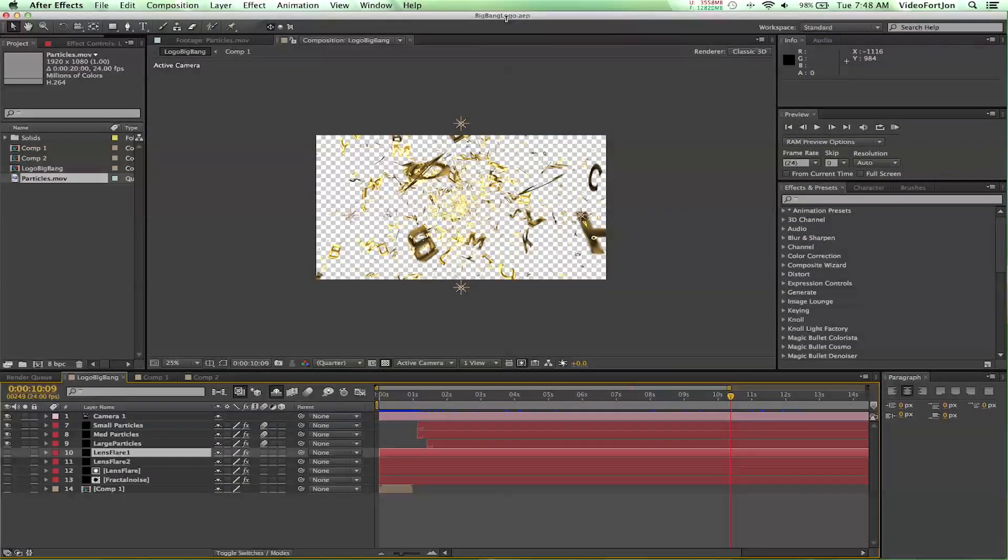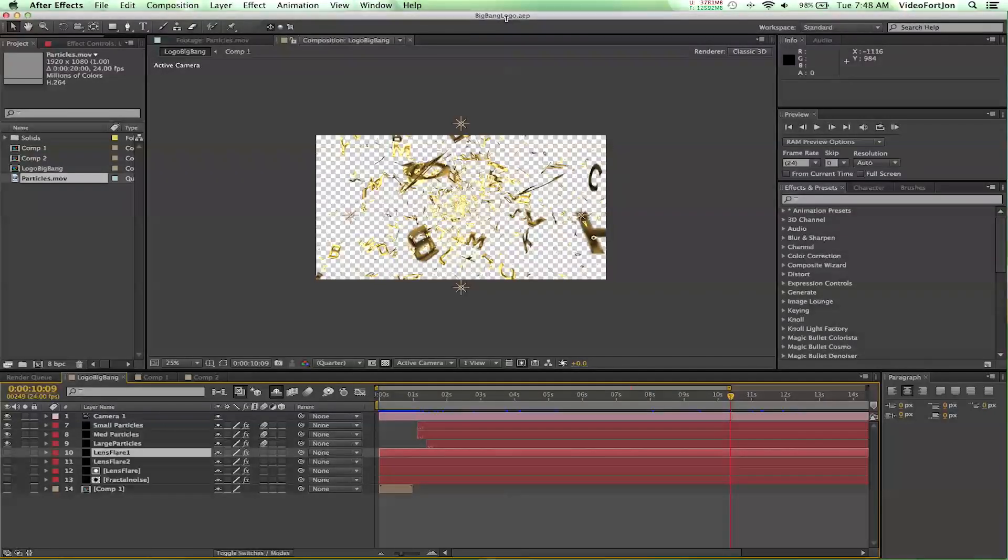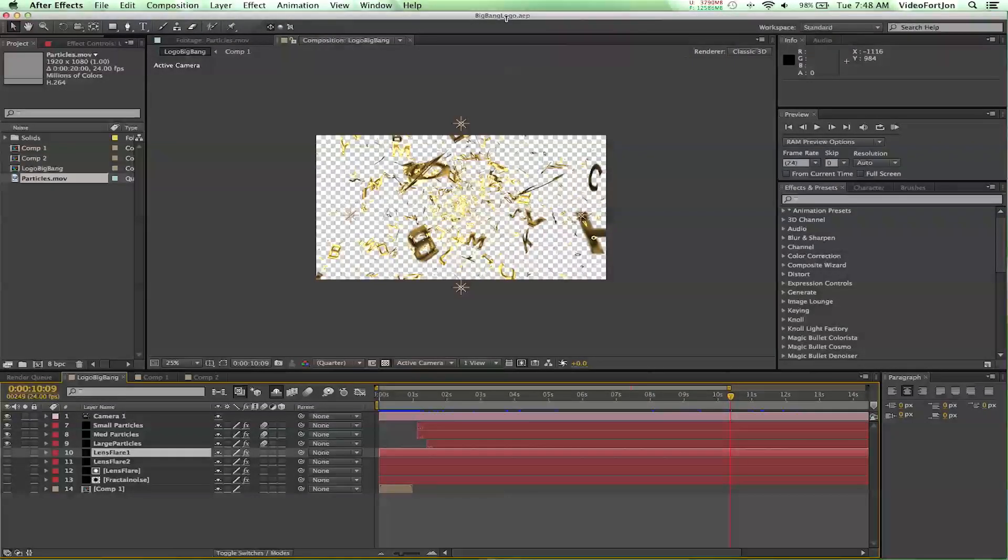Hey, what's up? John from VideoFort.com bringing you a new After Effects tutorial.